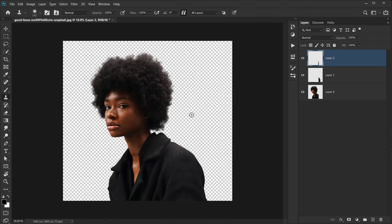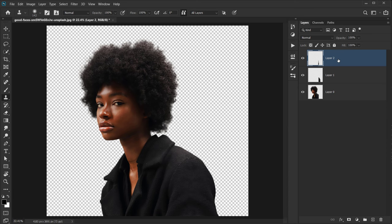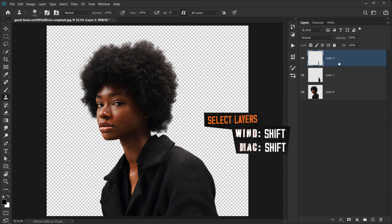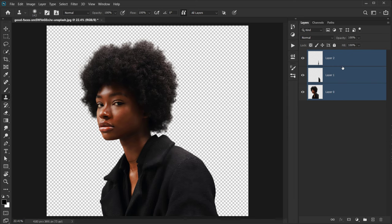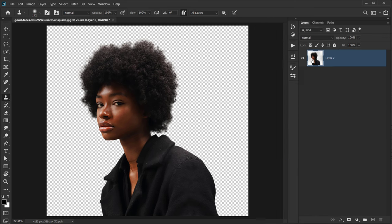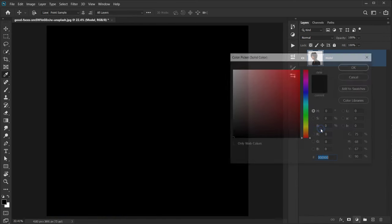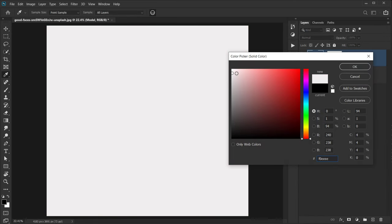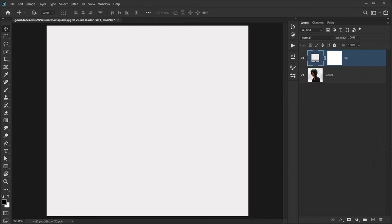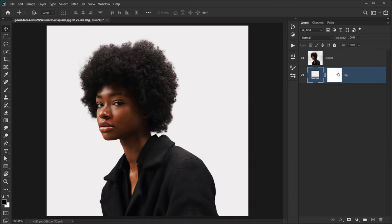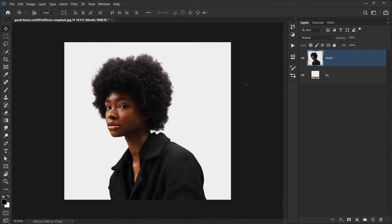Now we'll merge everything together. Select the first layer, hold Shift and select the last layer, then press Ctrl/Command+E to merge — or right-click and choose Merge Layers. Call this layer 'model'. Then go to Adjustments and choose Solid Color for the background — give it a light color, call it 'bg' for background, and place it below the model layer.